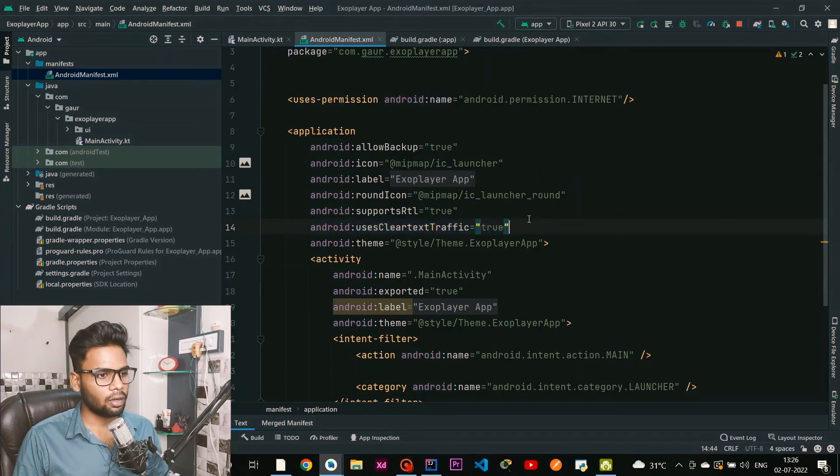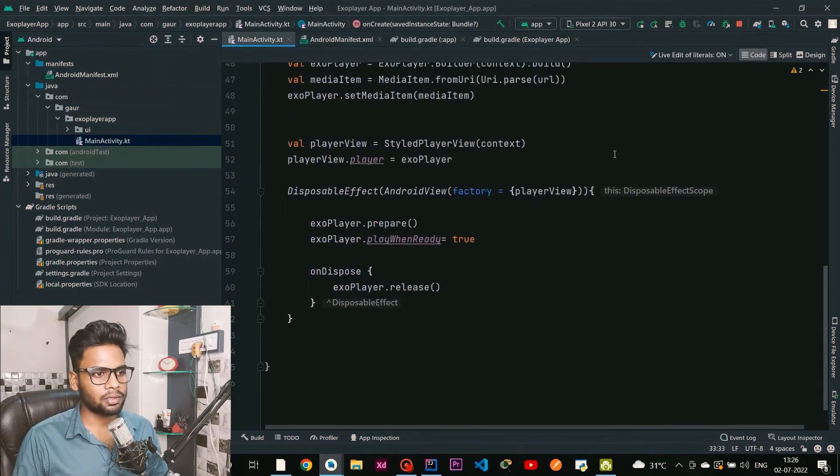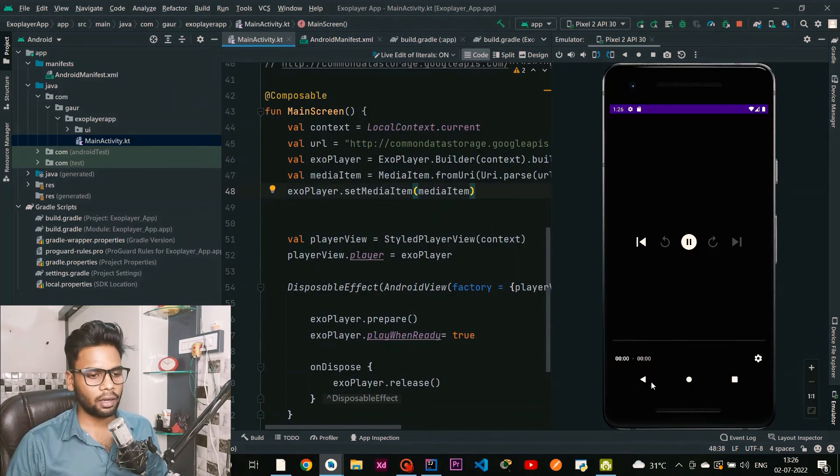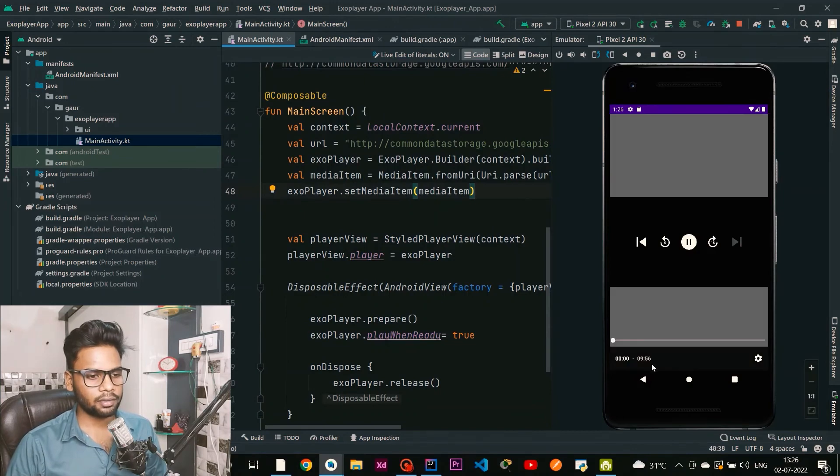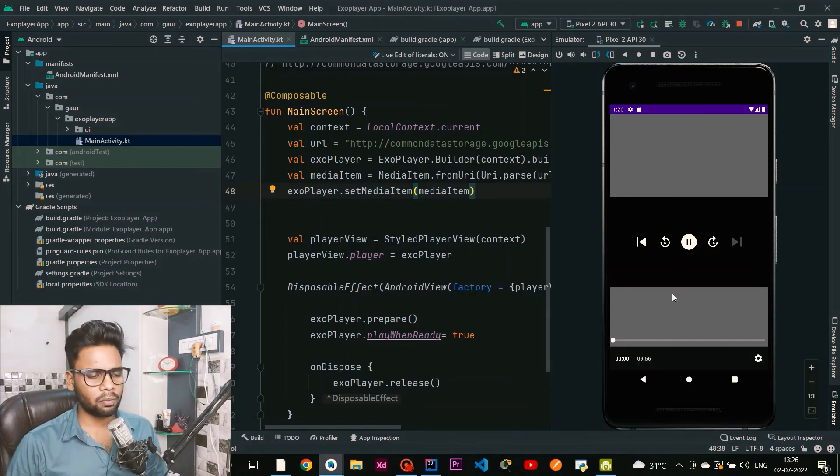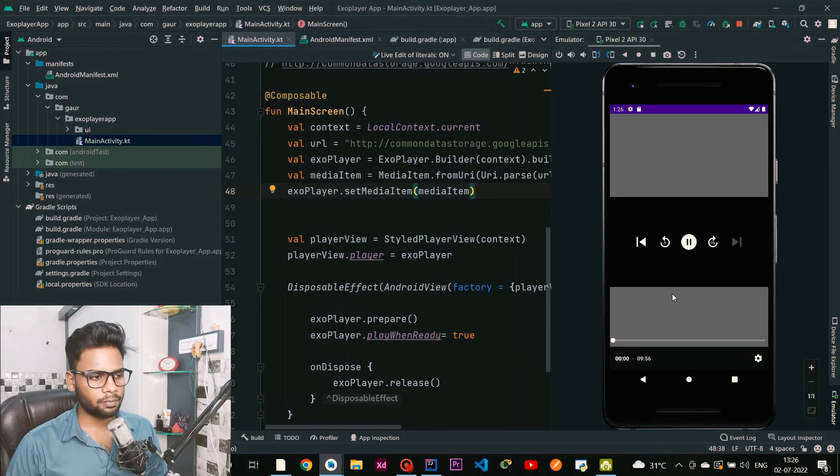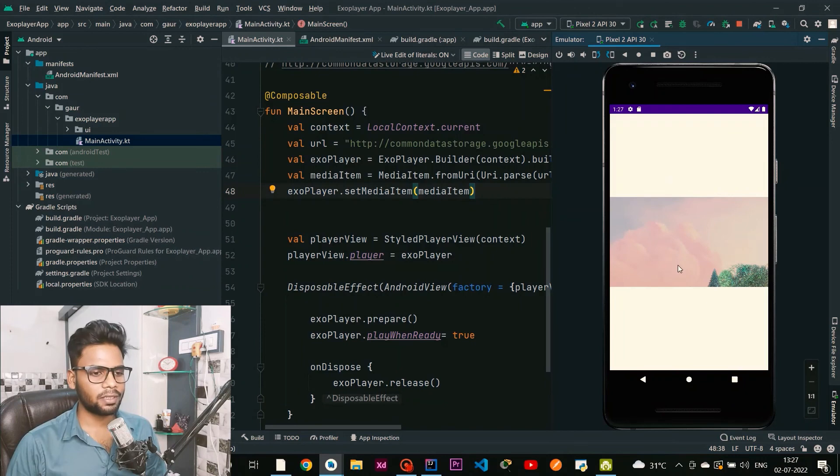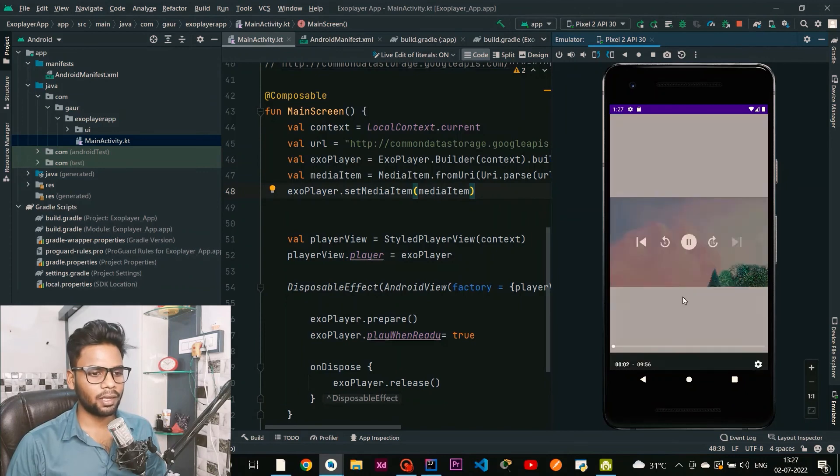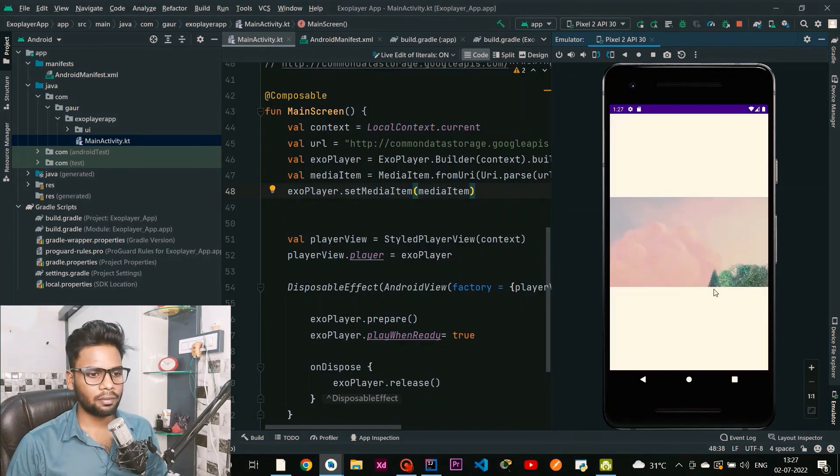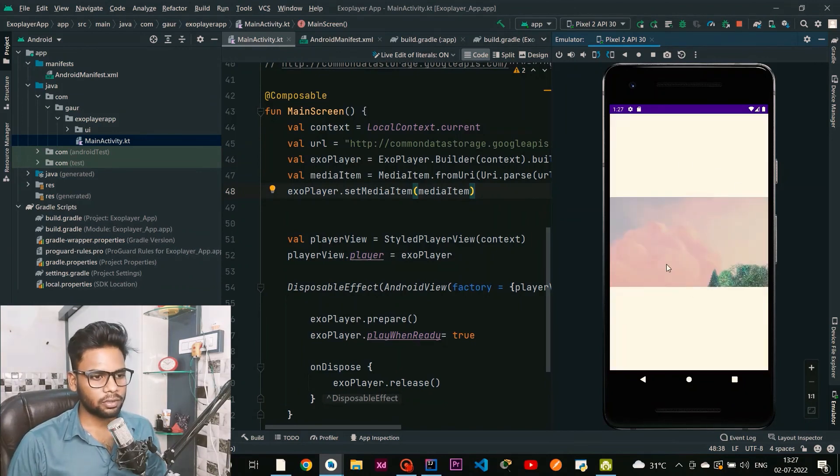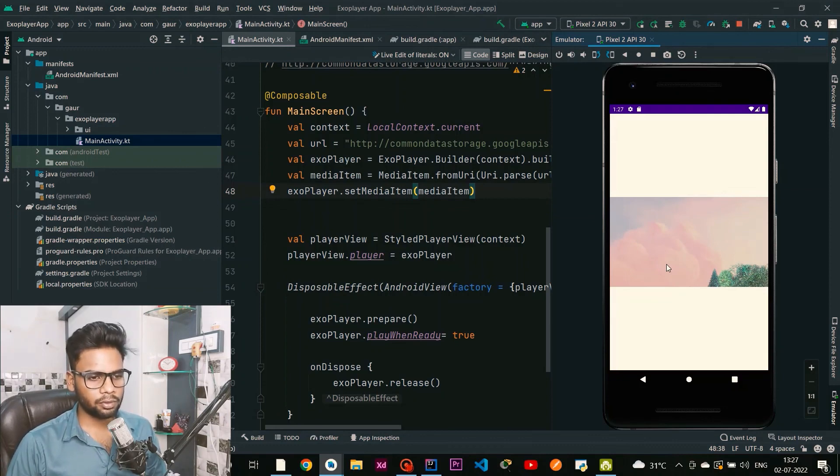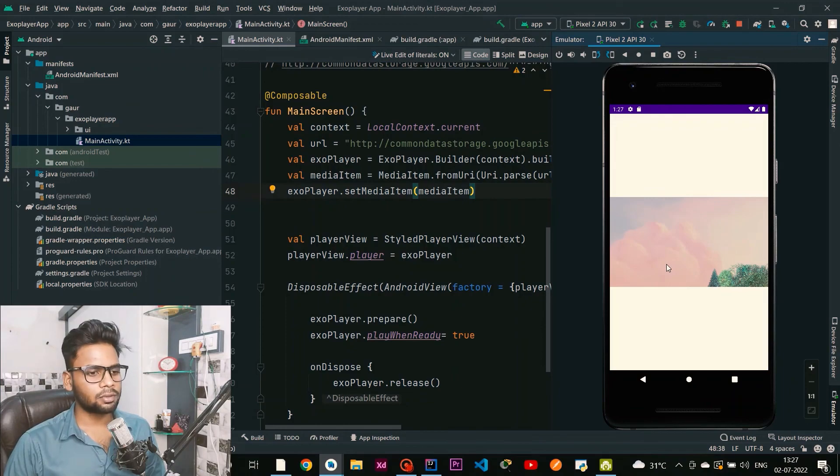Everything is fine and I am going to run this application. The duration is 9 minutes 56 seconds and my internet connection is not very good, so it's not playing smoothly. Wait for a moment, I think it will work. My internet connection is not that good but still it plays for one or two seconds and we have this video. That's all for this video. If you like my video please subscribe to my channel so I can upload more videos regarding Jetpack Compose. Thank you for watching.